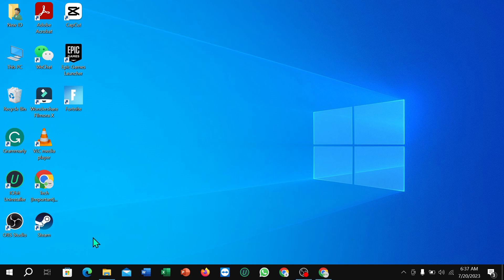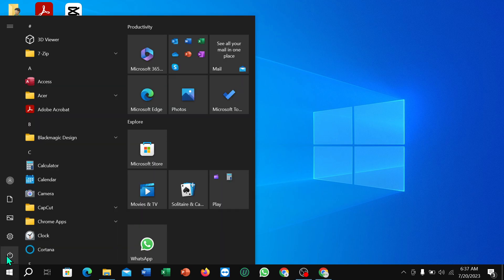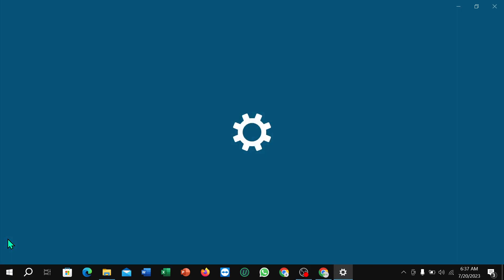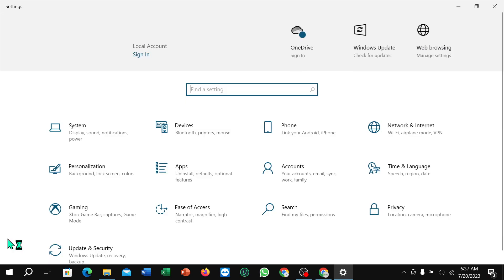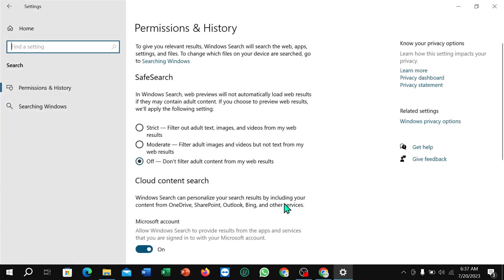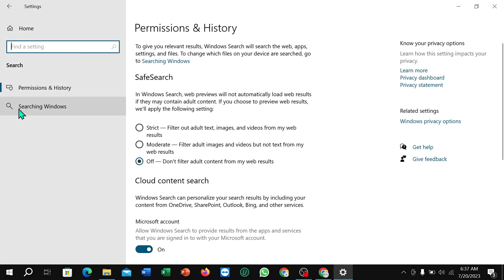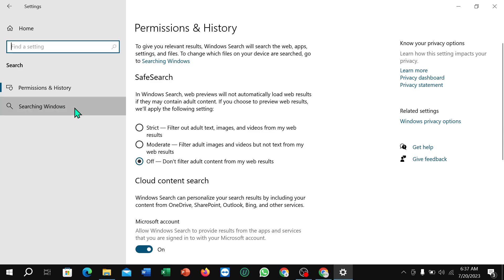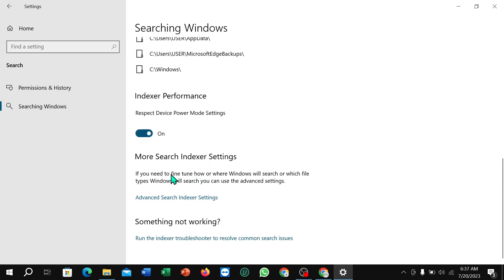the Windows icon in the corner, then select Settings. Next, select Search, then select Searching Windows, and scroll down to the end. At the bottom you can find Indexer Performance — just turn it off. That's it. I hope you understand.